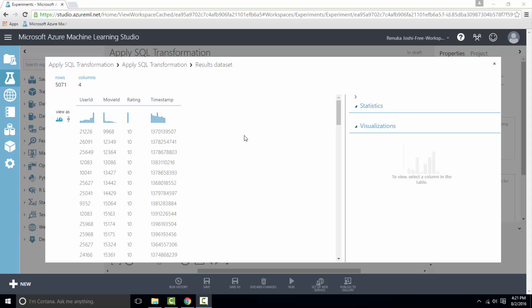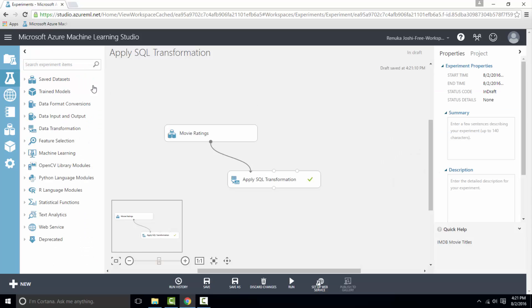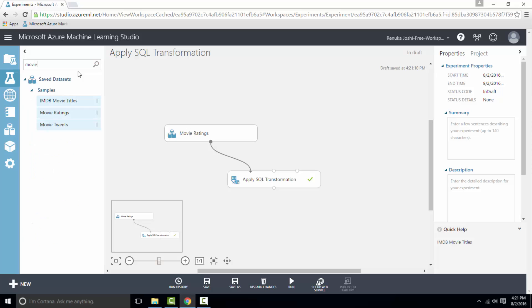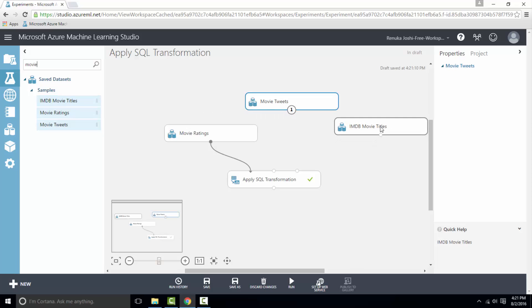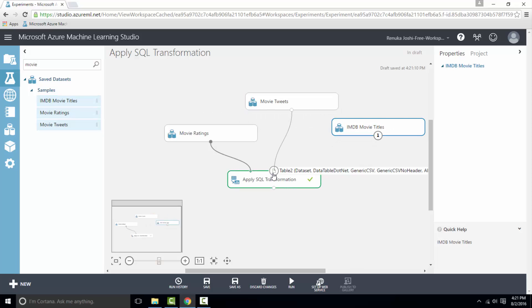Likewise, we can attach two more datasets. So I will drag movie tweets dataset and IMDB movie titles dataset and let's connect them to apply SQL transformation.